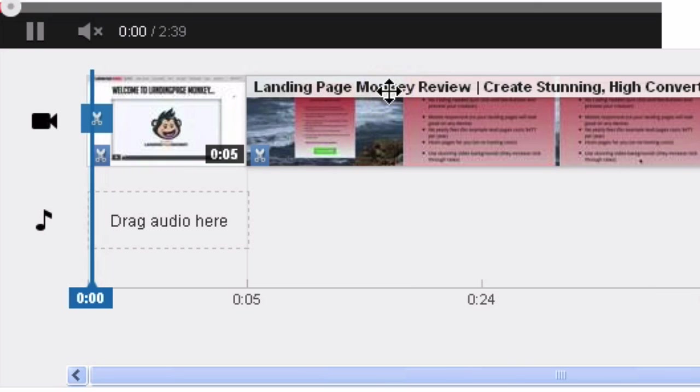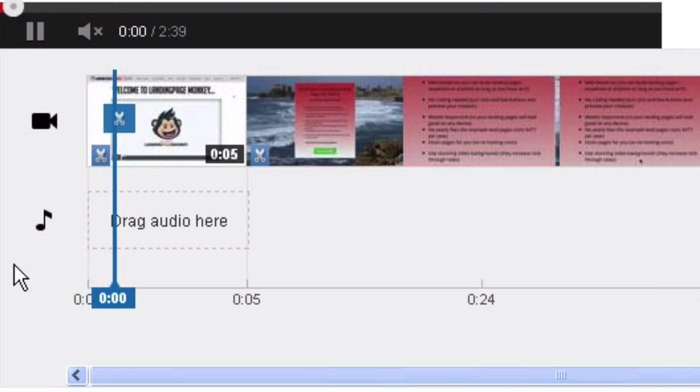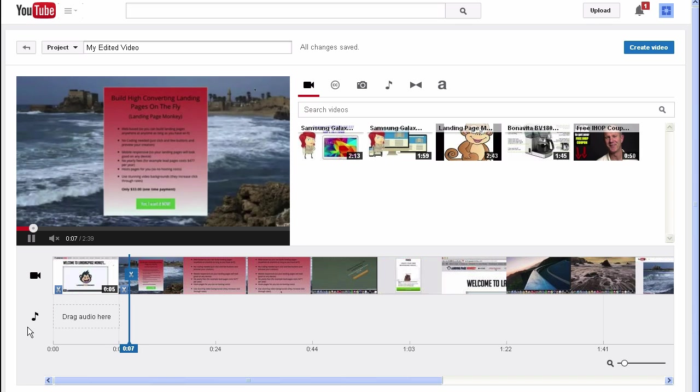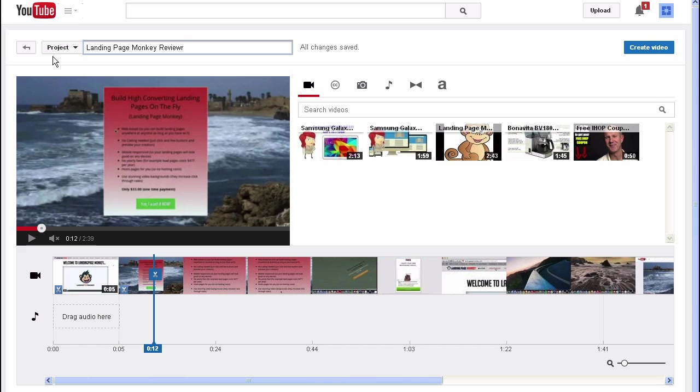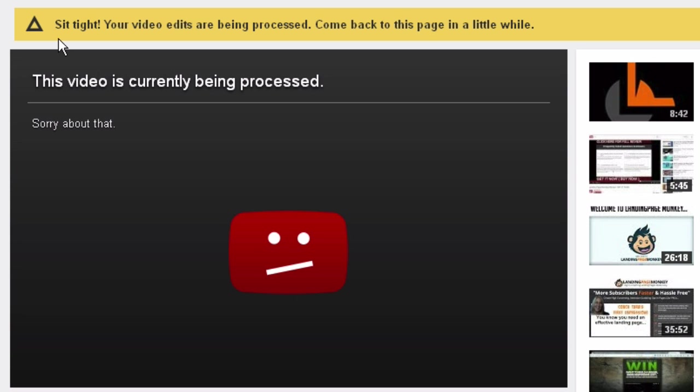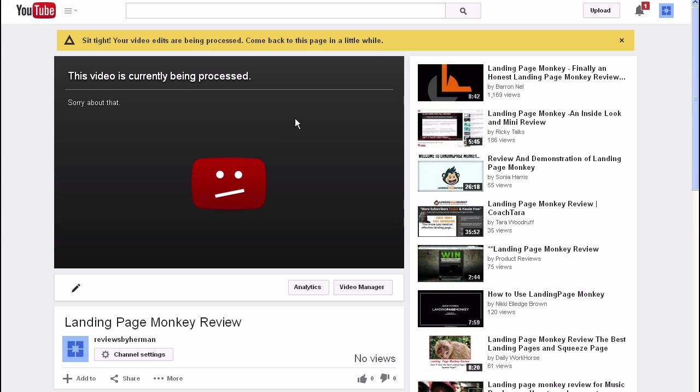OK, I've removed it. Now play it again. Yeah, it's removed. Give your video a name. Click Create Video. It says sit tight, your video edits are being processed. Come back to this page in a little while.